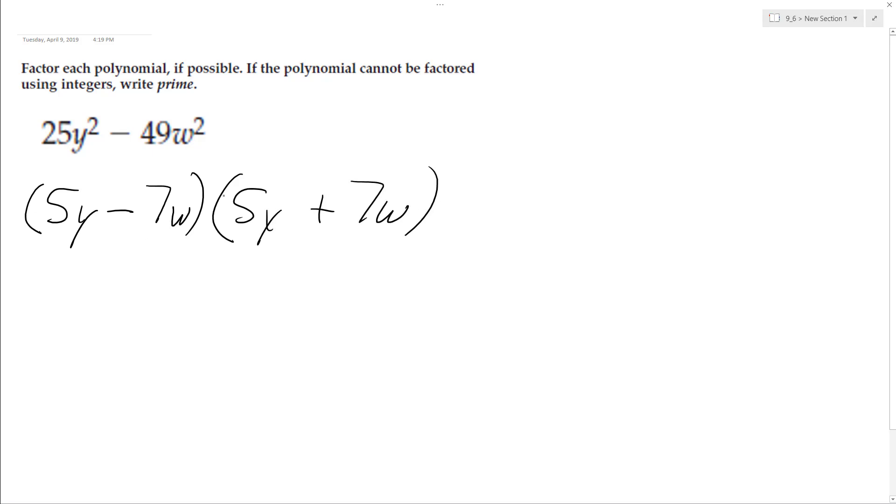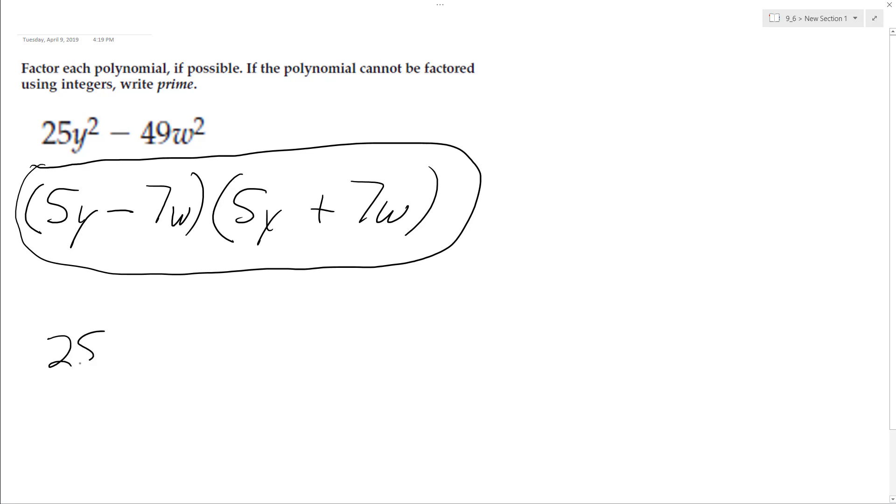So this is a solution, but we can double check here. So if I multiply this back through, 5y times 5y is 25y squared.